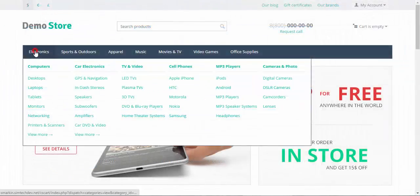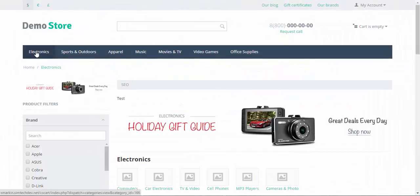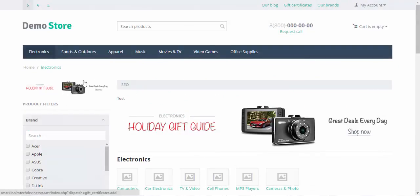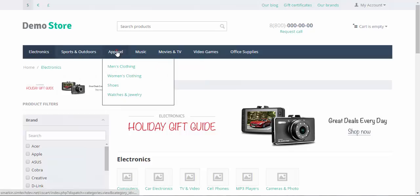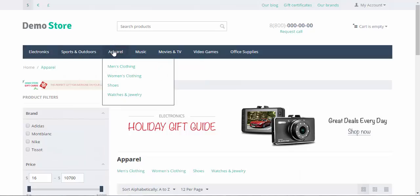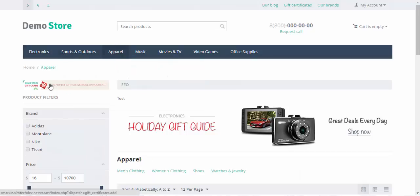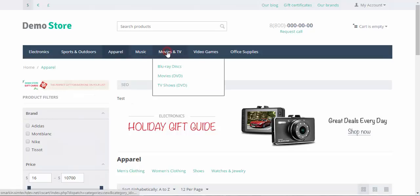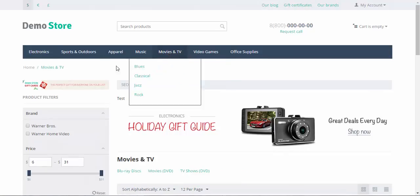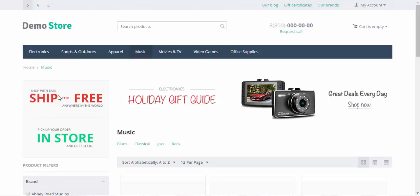First, Electronics category. Here is a small holiday gift guide banner. We skip sports and outdoors. Apparel. Gift card banner. Movies as far as I remember, gift cards. And music, different banner. Ship for free. Shop with ease. And so on.